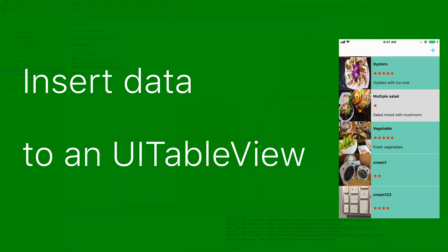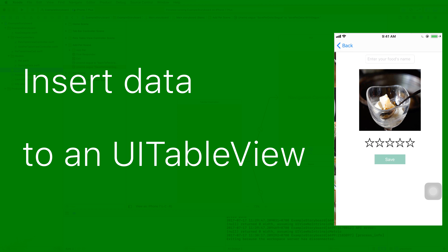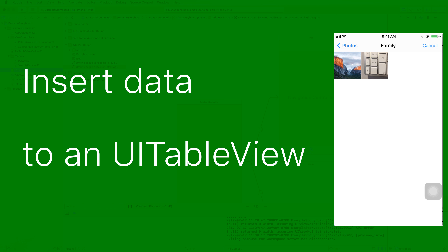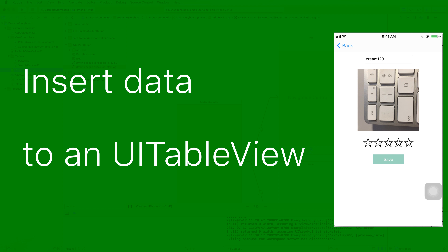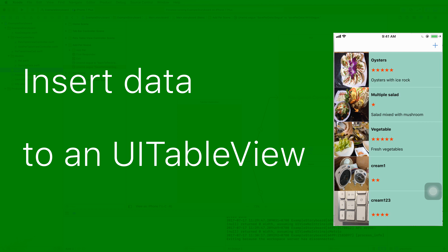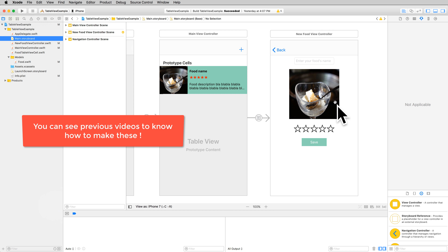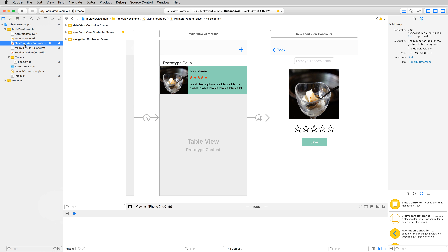Hi everybody, today I will talk about how to insert data or a row to a UITableView. You select some information, type it, and add it to your table view. You can see the previous video to know how to make this code. So let's begin with the image view and the text view here.